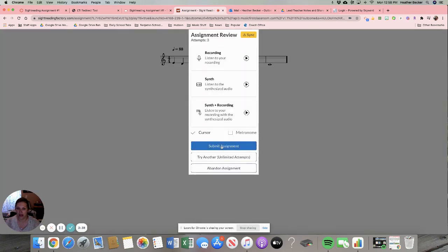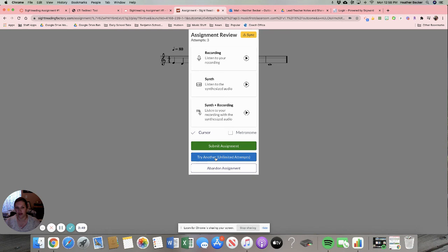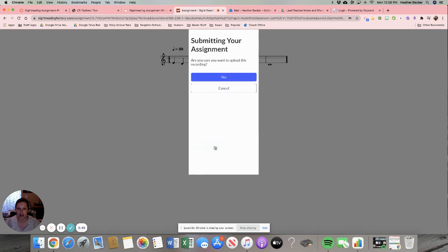So I will click submit assignment. If I want to try it again I thought that wasn't very good, I'd click try another. And when you click try another it's going to come up with a totally different sight reading line for you to do. It doesn't let you do the same thing over and over and over. It is sight reading. Right? So click submit assignment. Are you sure? Yes I'm sure.